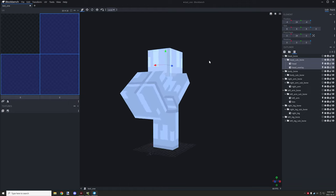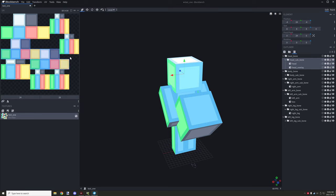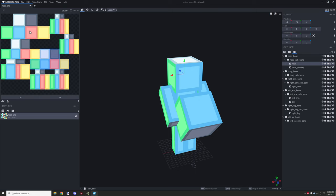Now we need to create a texture. I'll use the texture template, set the default pixel density to 16, and call it our entity identifier name — 'test1'. Make sure it's on a power-of-two size. I'll leave the default settings and create it. We now have all the different UV components — these appear to be the head and head overlay, and the other parts are arms and legs.